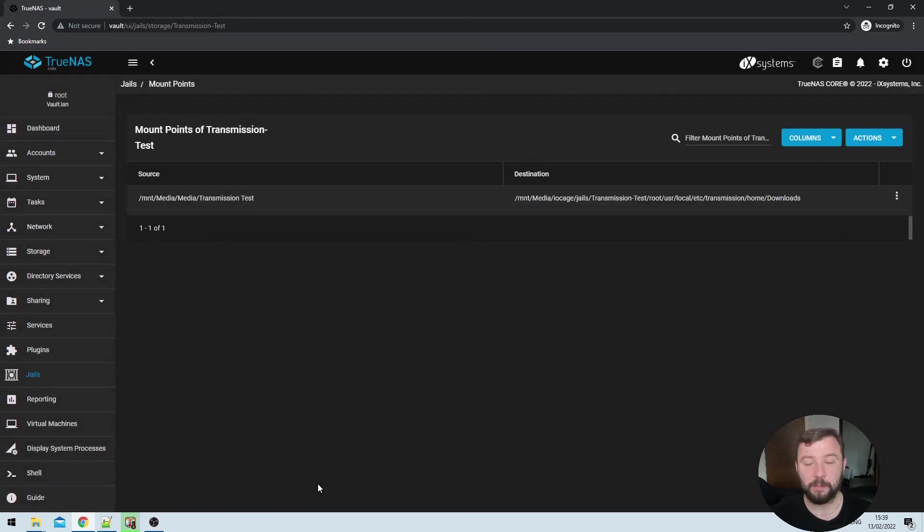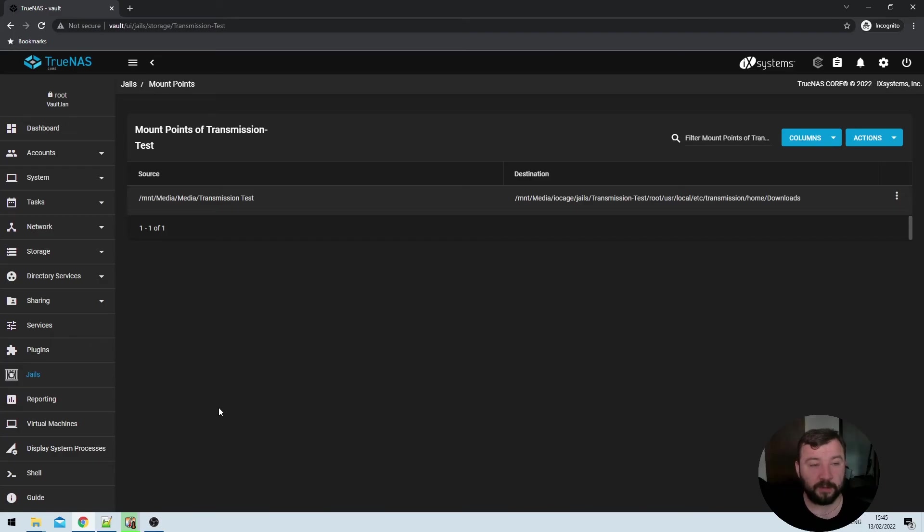We can see that the mount point is successfully created here. For those of you curious, it is possible for transmission to specify a different directory within the jail that it will download its files and folders to, you can change that either within the UI itself, or in the settings.config file that we looked at earlier. I don't really have a need to do that. But I guess there is some possibility that you're running some other application within the jail as well. And you'd like to direct the downloads to a folder for that application, or something similar.